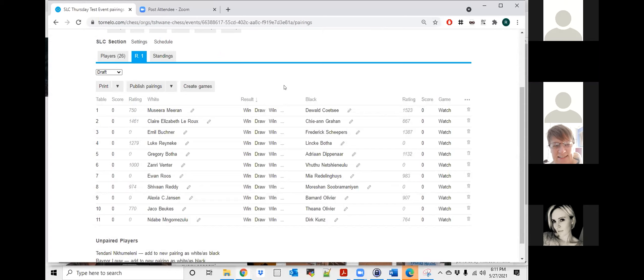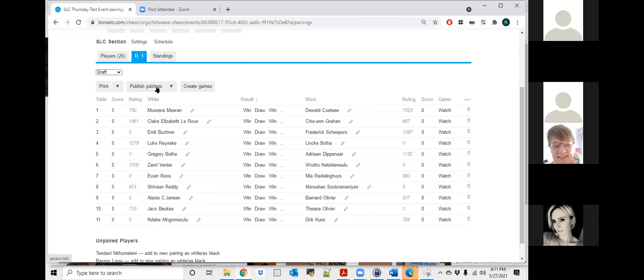So players, you can quickly check your opponents and see. Is that good? OK, now I'm going to keep mine shared for the arbiter's sake. But for Saturday, we won't share. OK. Now I'm going to publish the pairings.